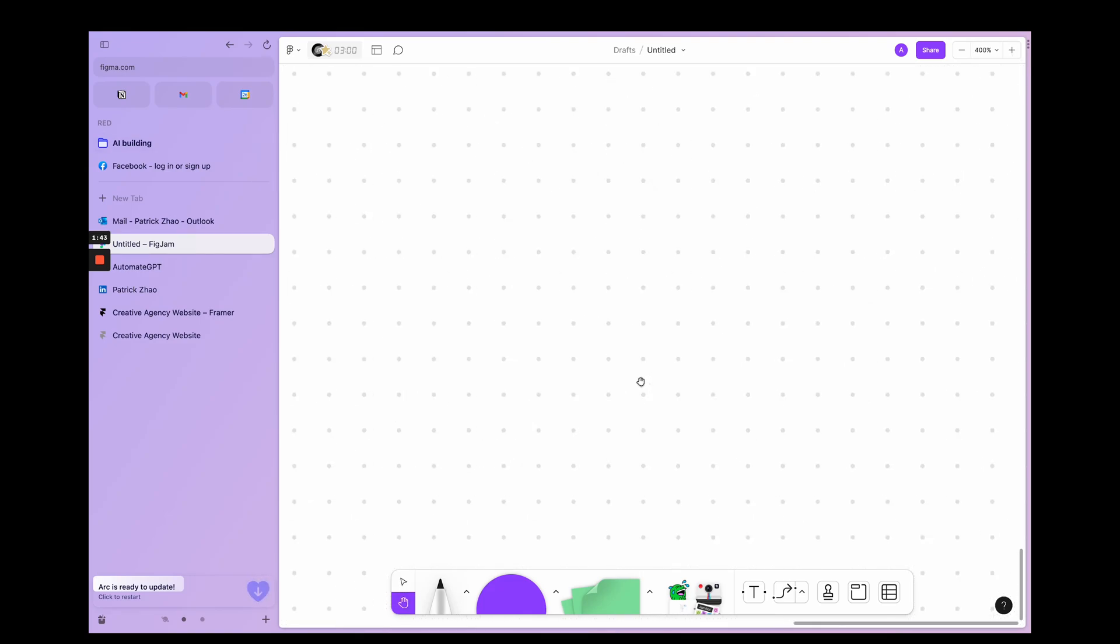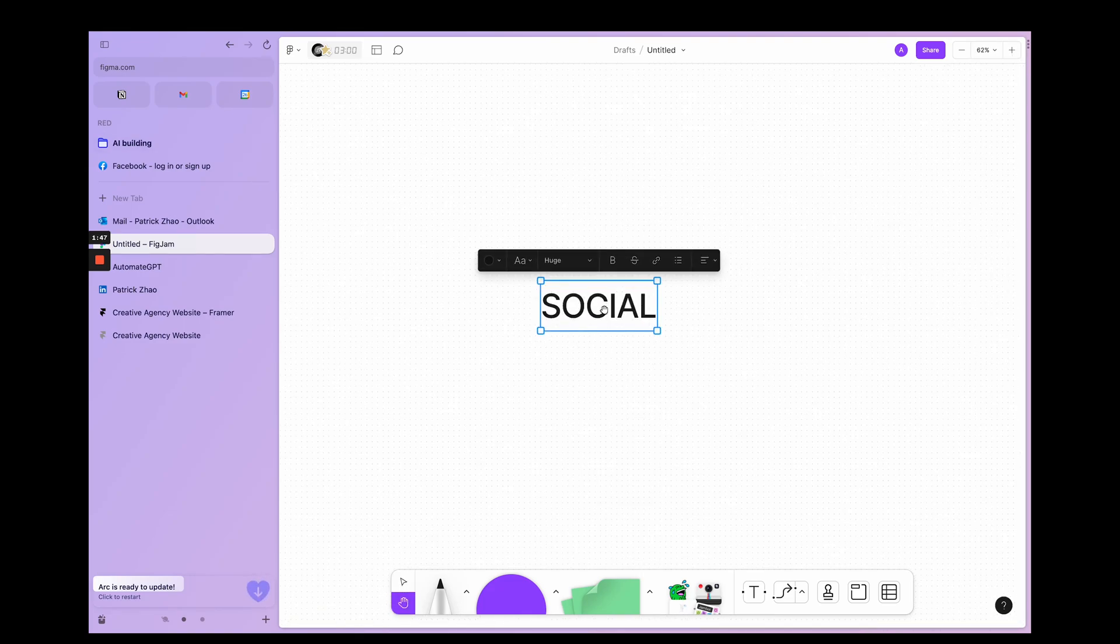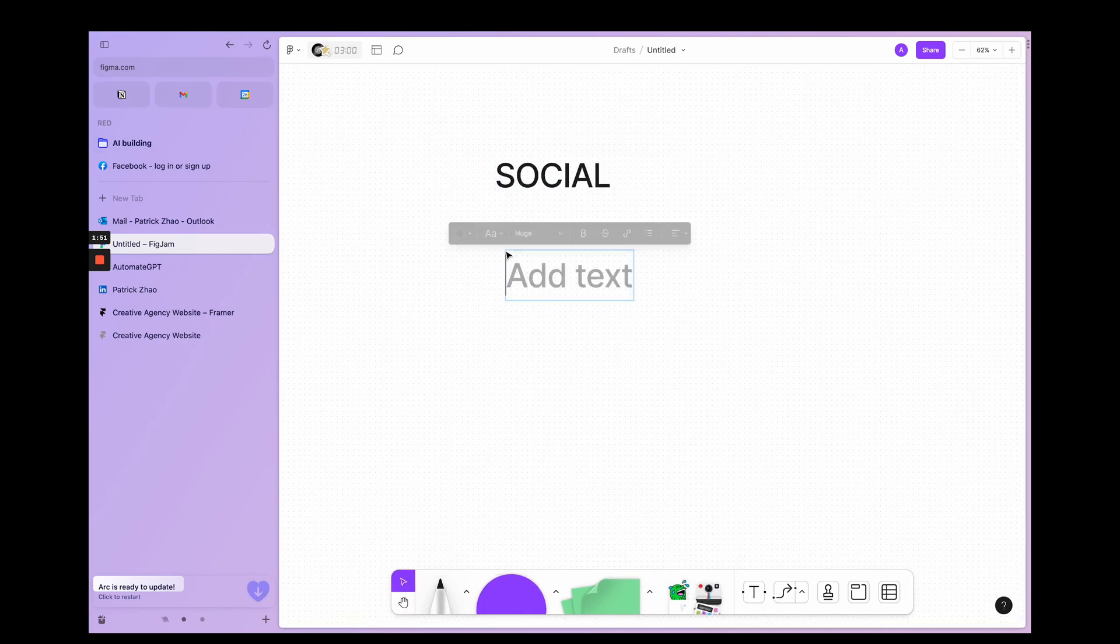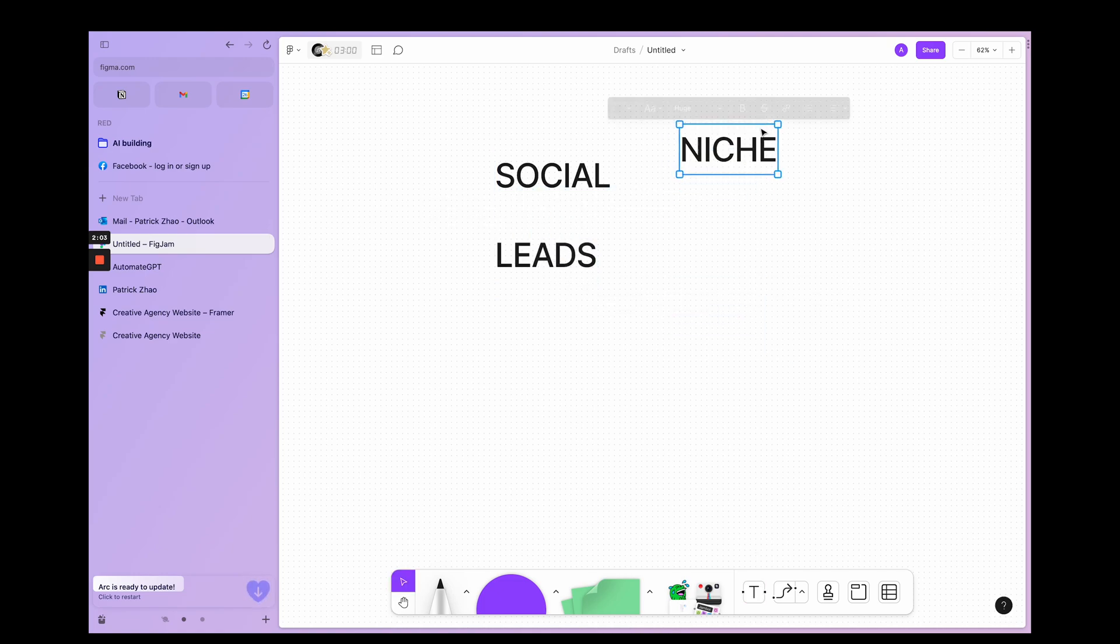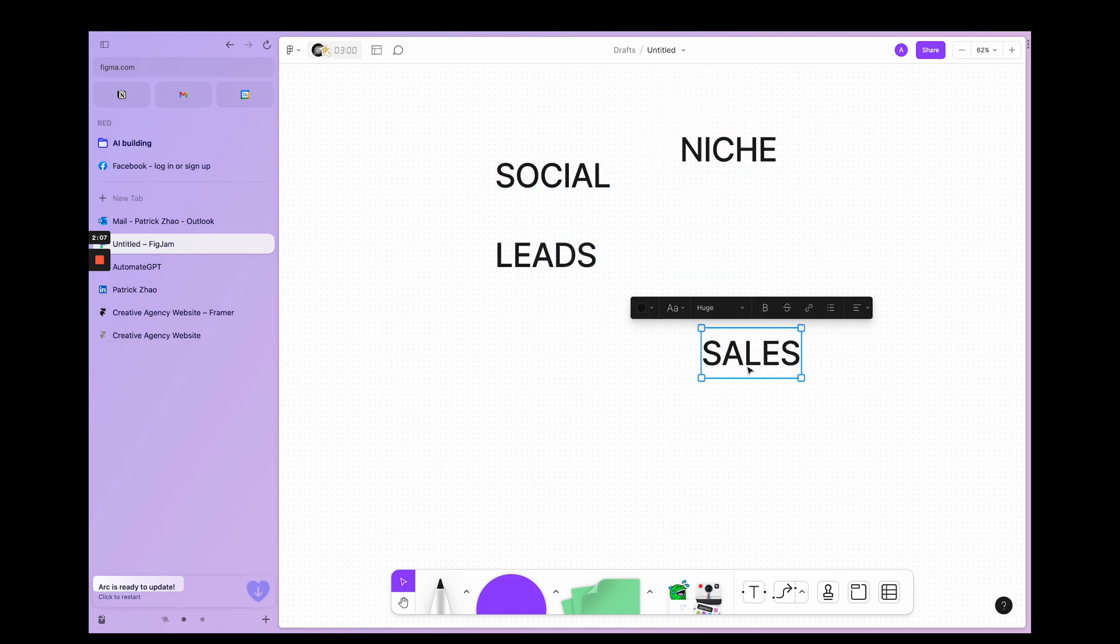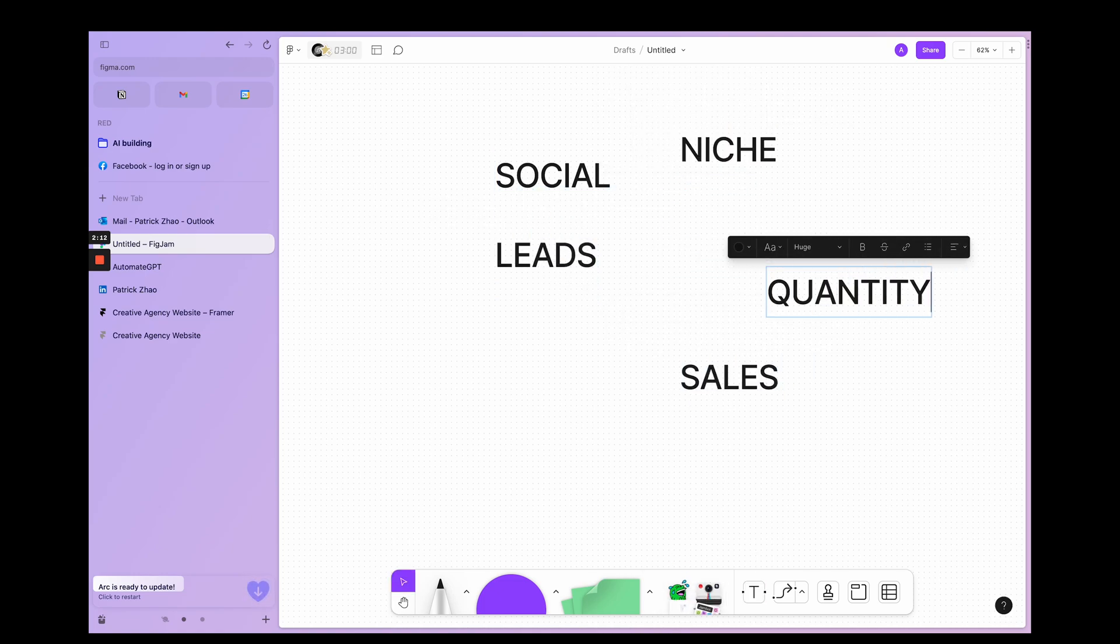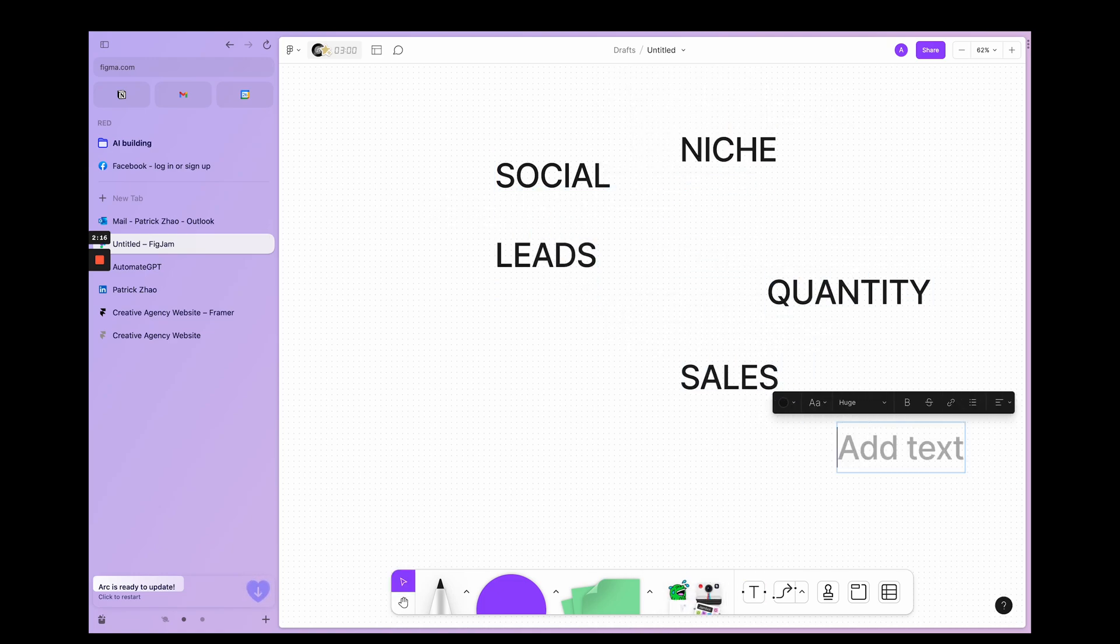Hello, everybody. Today we're going to be going over the strategy of the AI automation agency that we're making.